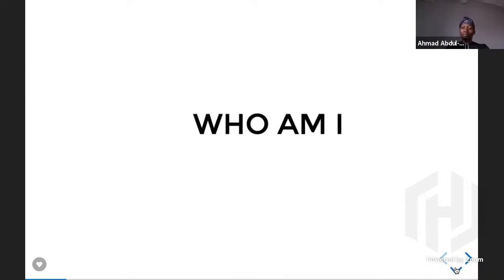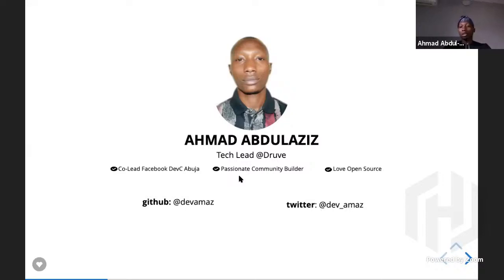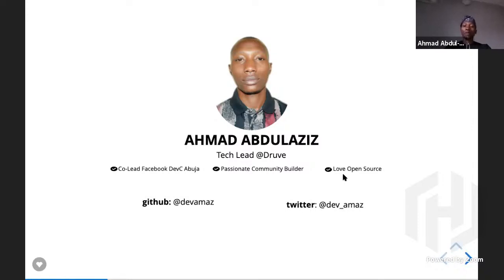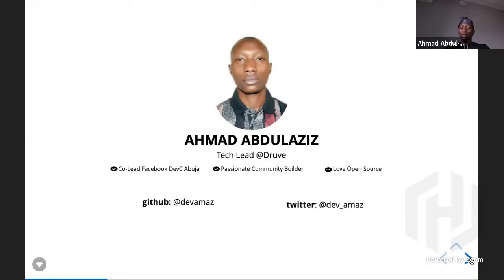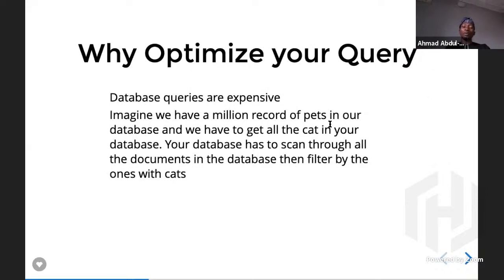So who am I? I'm Ahmed Abdelaziz, a tech lead at Drove Limited. I'm a co-lead for Facebook Developer Circle. I'm passionate about community building because community has actually been everything for my growth as a software engineer. I love open source. You can find me on GitHub as dev_amaz and on Twitter as dev_underscore_amaz.